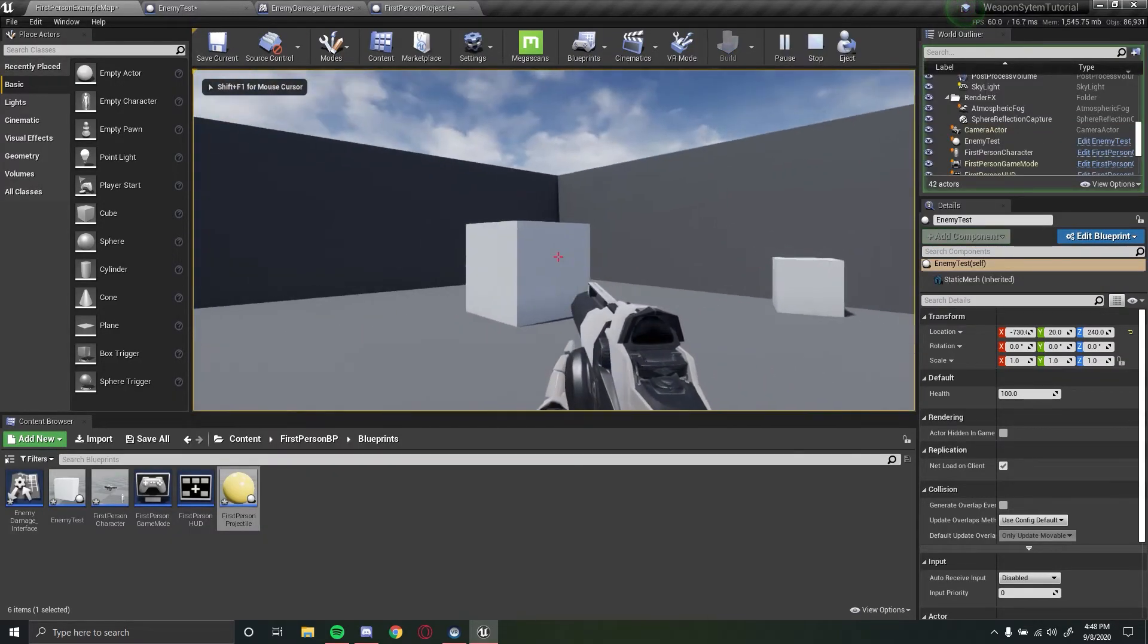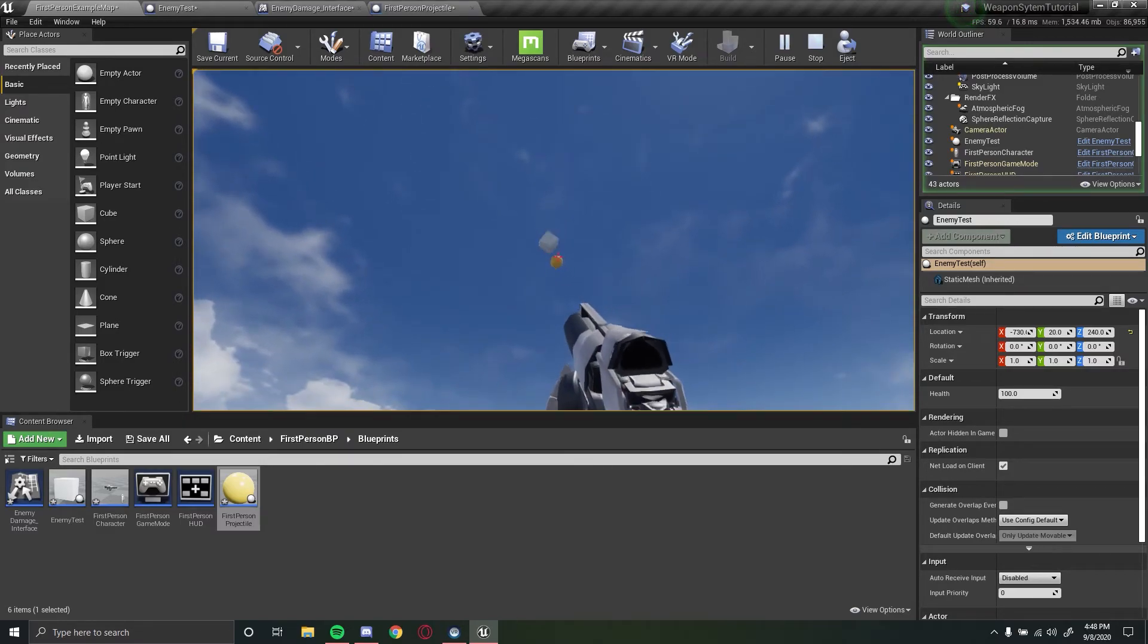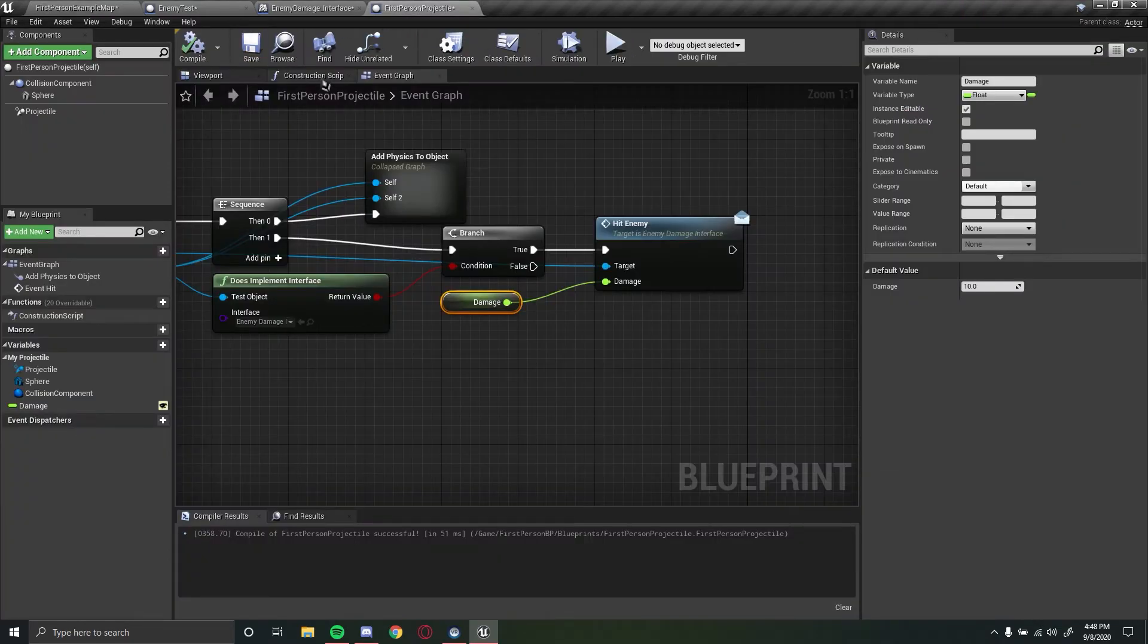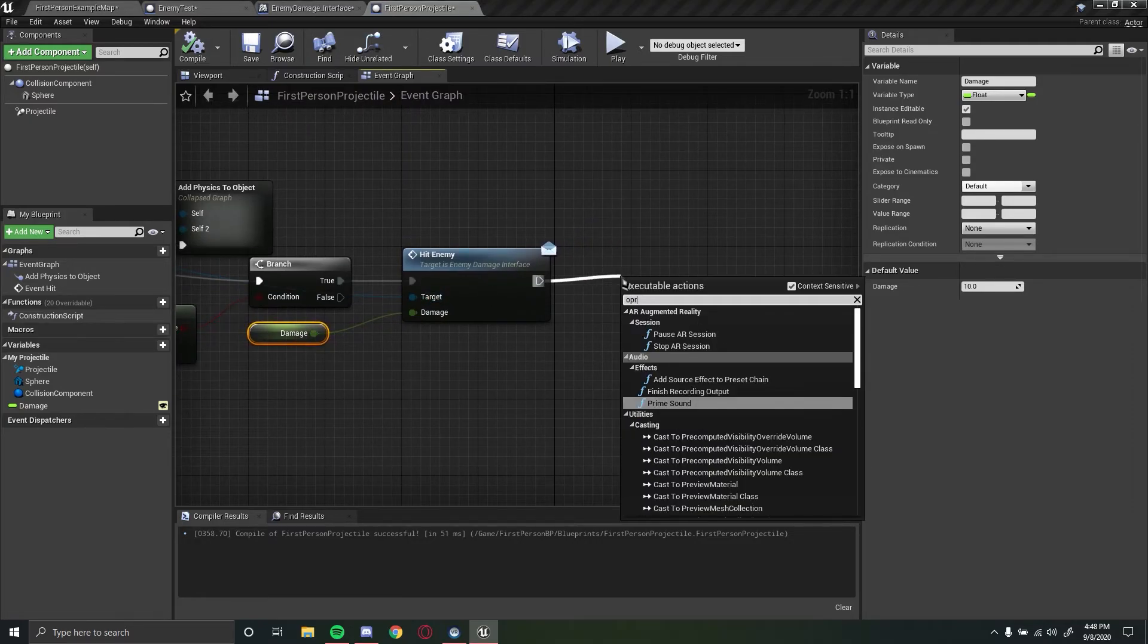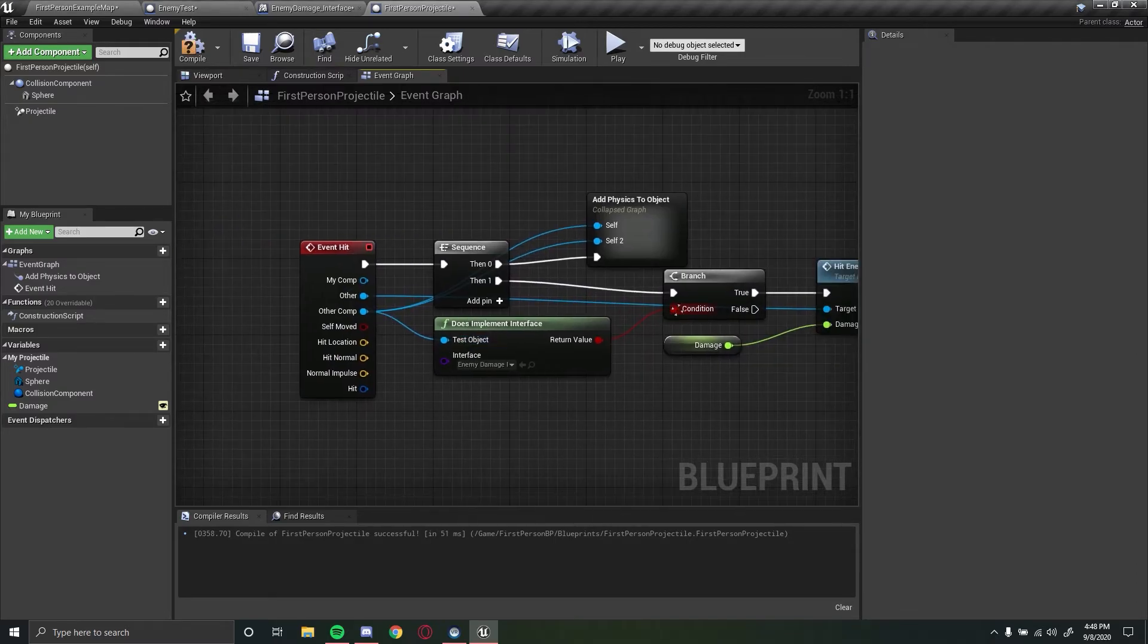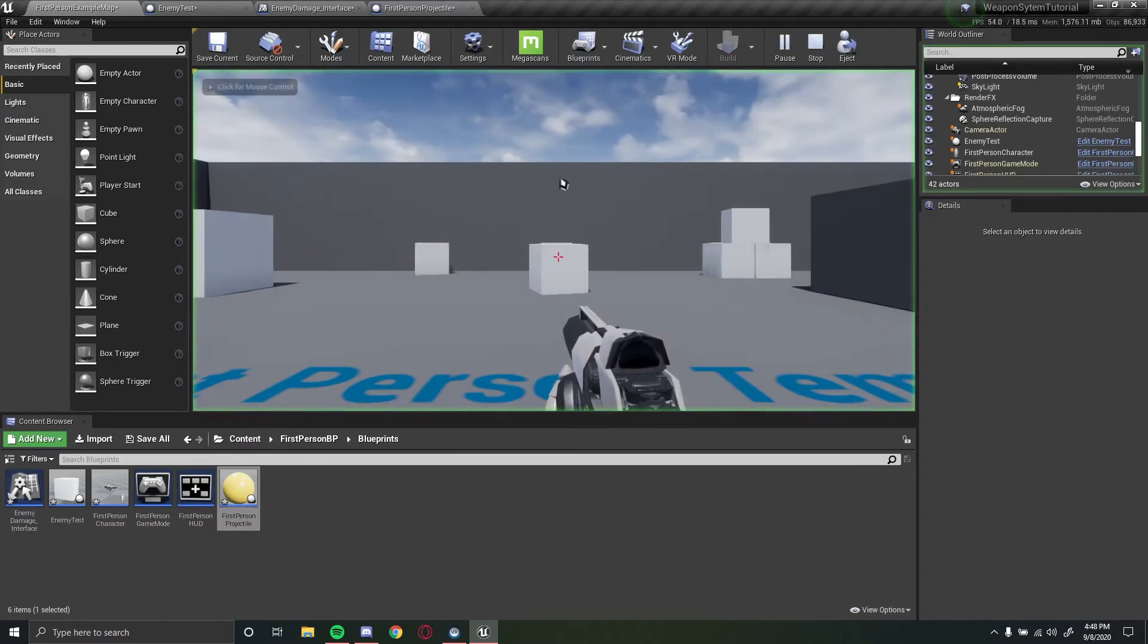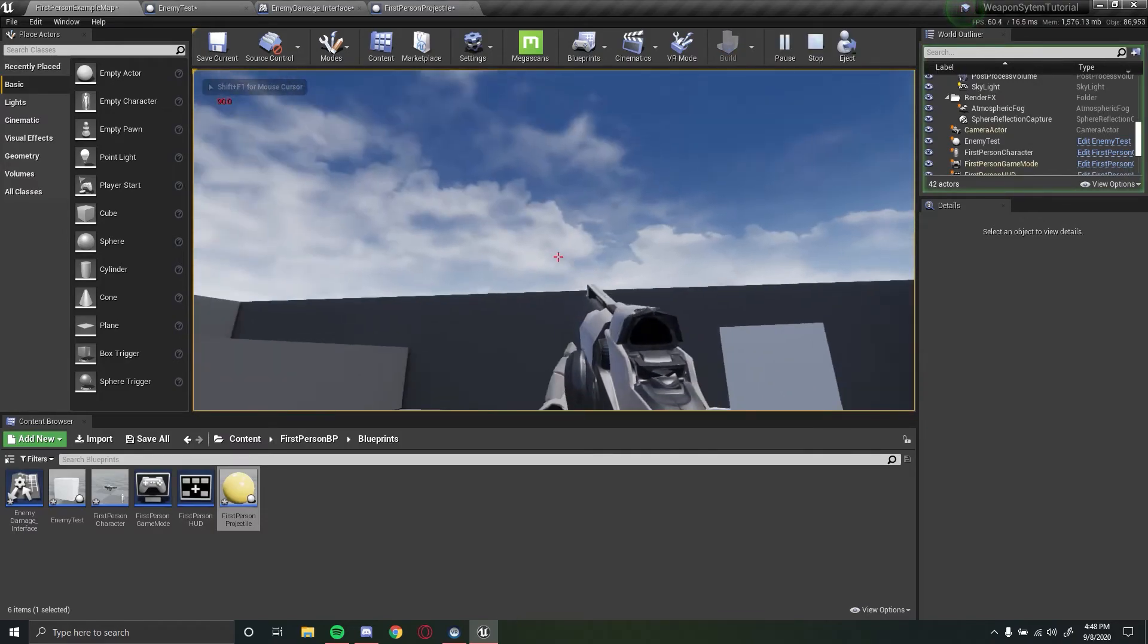So now if we click play we can shoot these other objects, remember nothing is happening because it does not implement that interface. But if we shoot our cube right here it should actually be printing to screen. So let's just make sure, let's also do a print string. Here is the issue, this actor, sorry for the issue, this actor has to select not the component of the interface. So let's try that again, shoot regular objects but then when we shoot our cube notice that its health has been set to 90, 80.